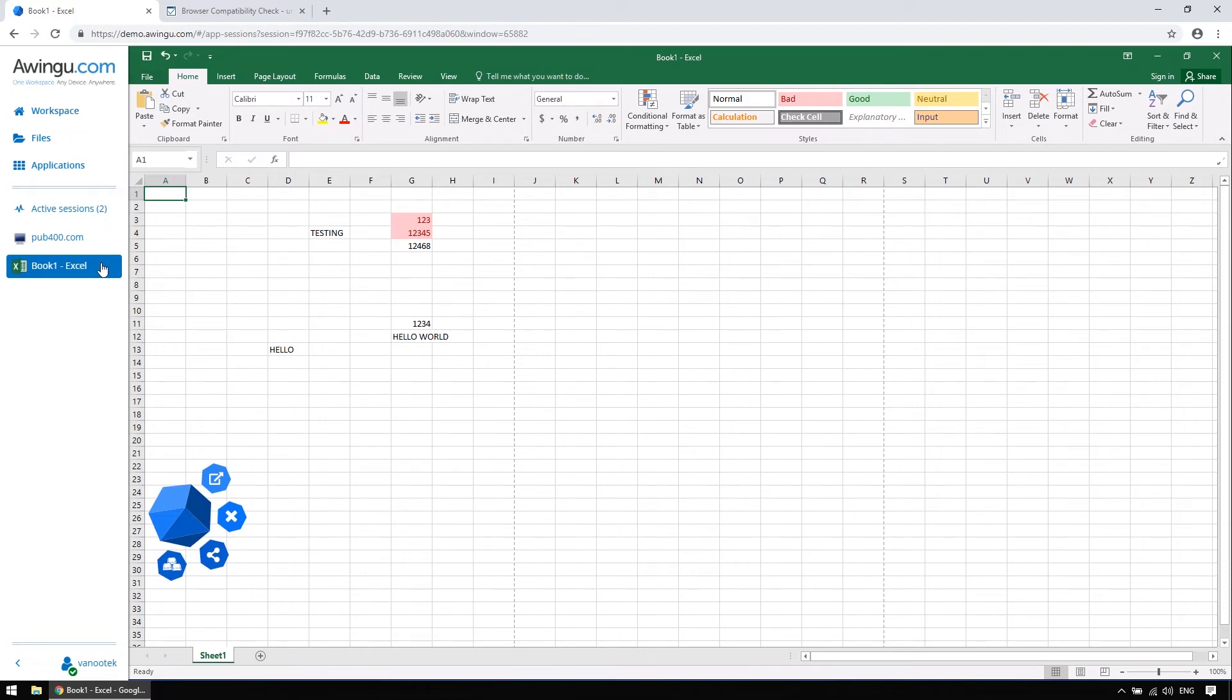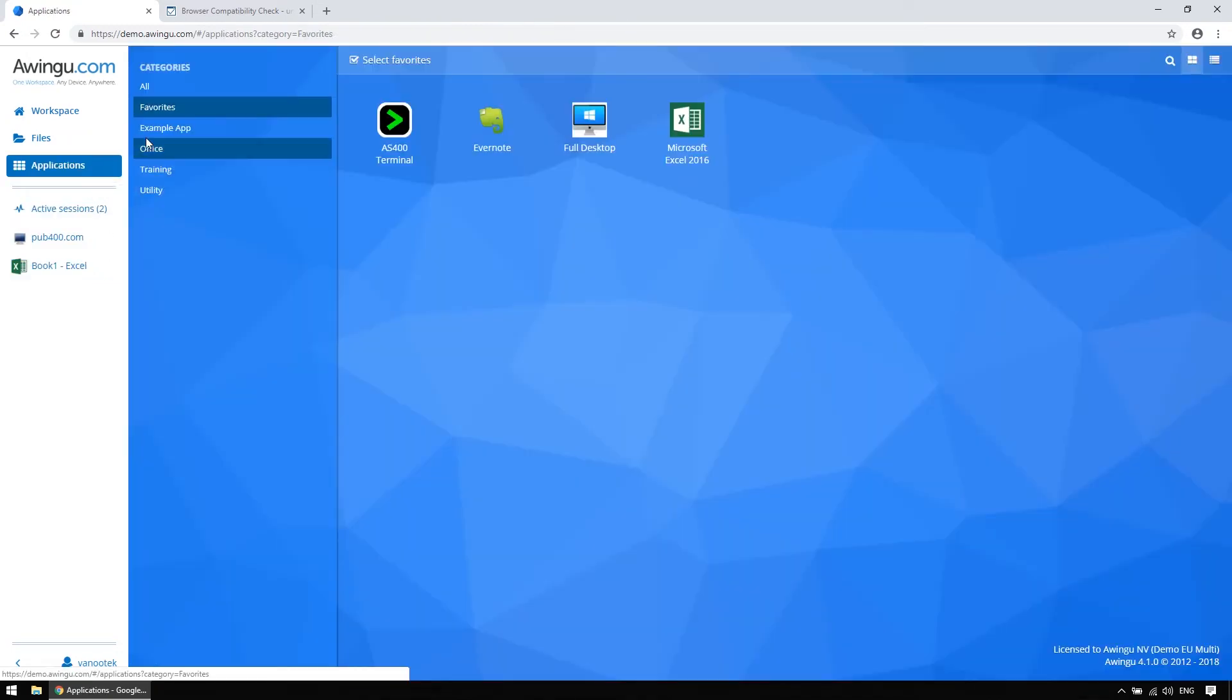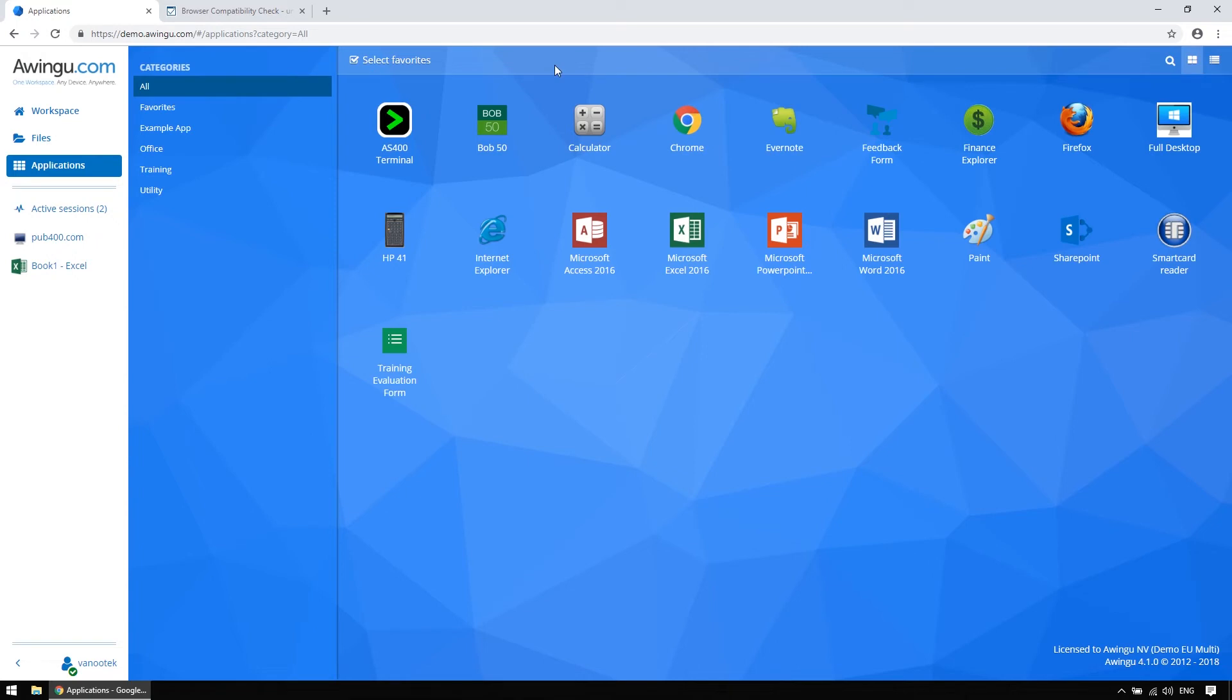A new feature of Awingoo is a possibility to reverse proxy, and to make internal websites, such as your intranet, your CRM, or your SharePoint, available from the cloud through Awingoo. And since Awingoo 4.1, you can even enable single sign-on for these reverse-proxied web applications.